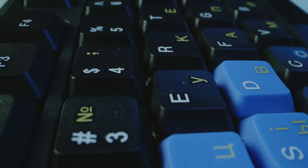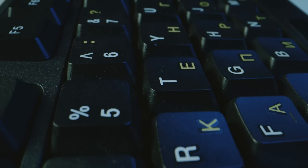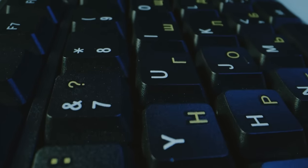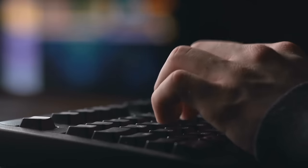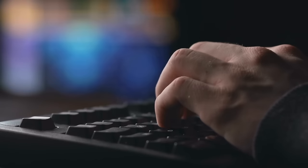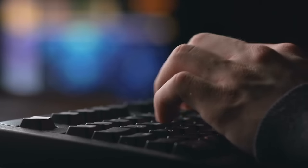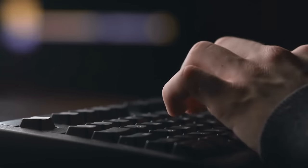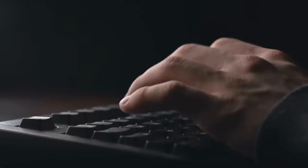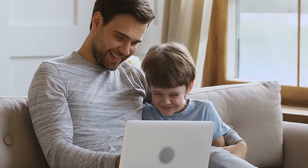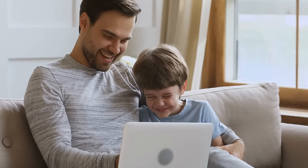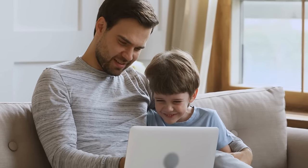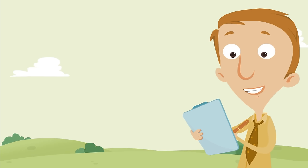Speaking of pushing, the keys on a computer are also pushed. You move the key away from you, pushing down, which lets the computer know which letter, number, or function you would like to use. Thankfully, the key returns to its normal place, ready to be pushed again.